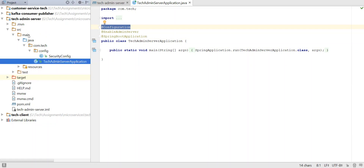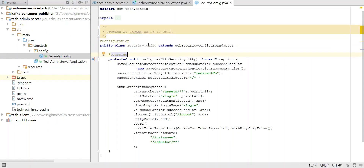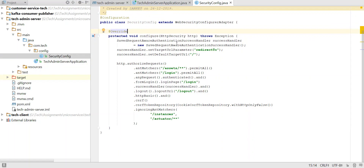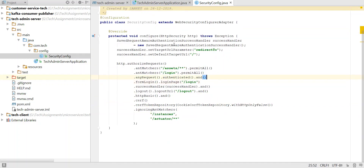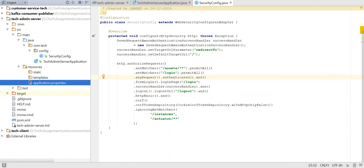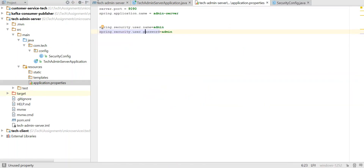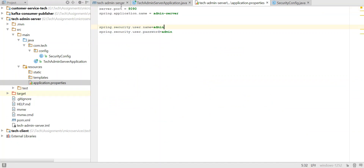I also added a security config file — it's just like any other normal security config which you add for Spring Boot applications, just to redirect to the login and logout pages with the basic security feature in place. When I go to application.properties, here I configured server.port as 8090 and the application name is admin-server.